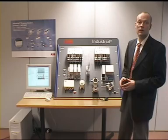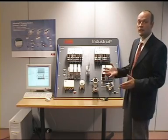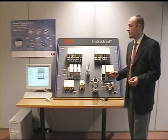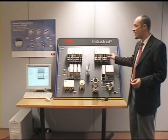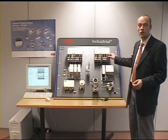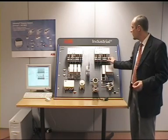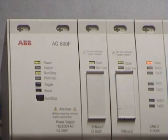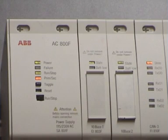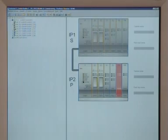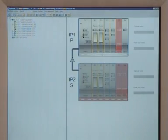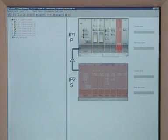Let's make an example. I would disconnect the PROFIBUS line from the active controller and we see it directly switches over to the second controller without any interruption in the PROFIBUS line, that means no interruption to the process.